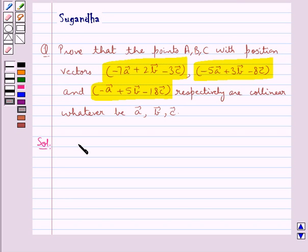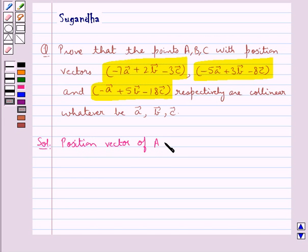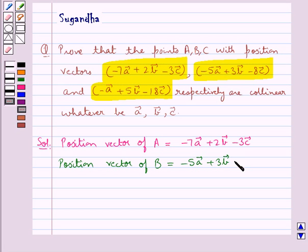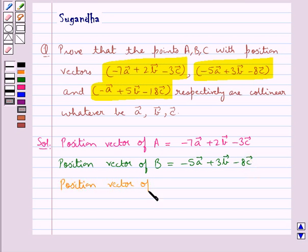We are given that point A has position vector: position vector of point A is equal to minus 7 vector A plus 2 vector B minus 3 vector C. Then position vector of point B is equal to minus 5 vector A plus 3 vector B minus 8 vector C. And the position vector of point C is equal to minus vector A plus 5 vector B minus 18 vector C.